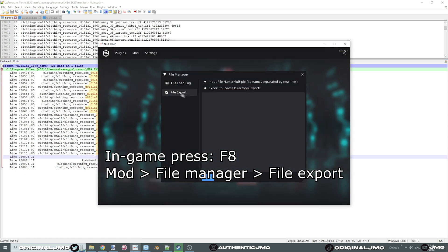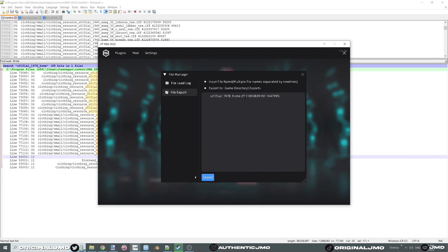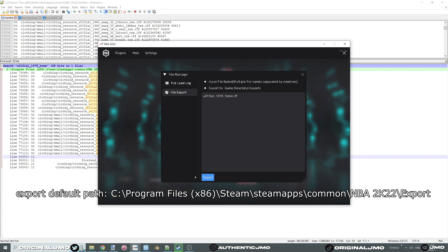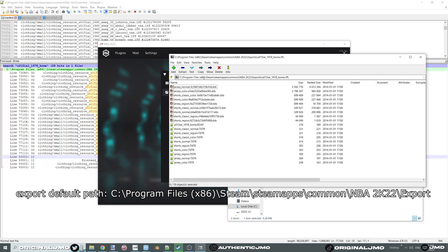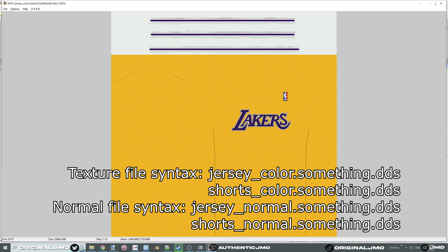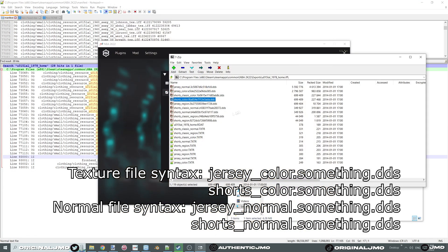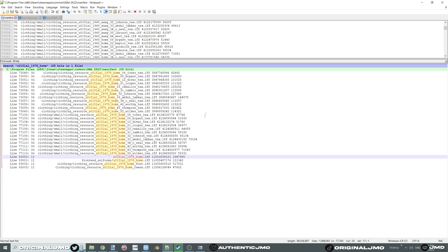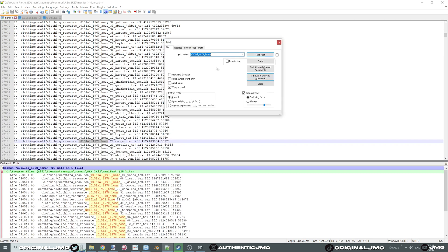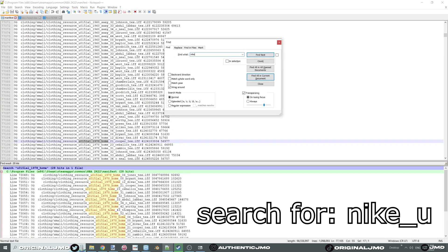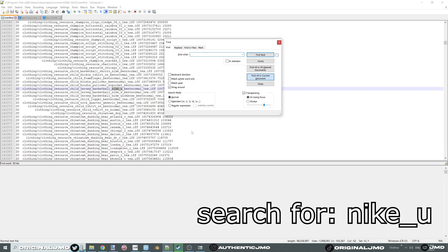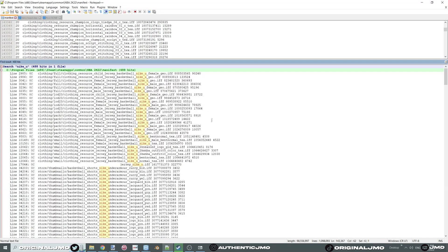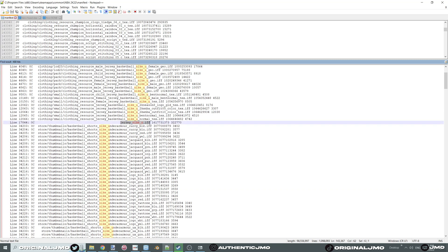In the Mod File Manager, paste and click Export. Now you can see the textures — take the textures for the color and the normals. We also need to find the model for the jersey itself, so type 'Nike' in the search. Select 'Jersey Nike U.'